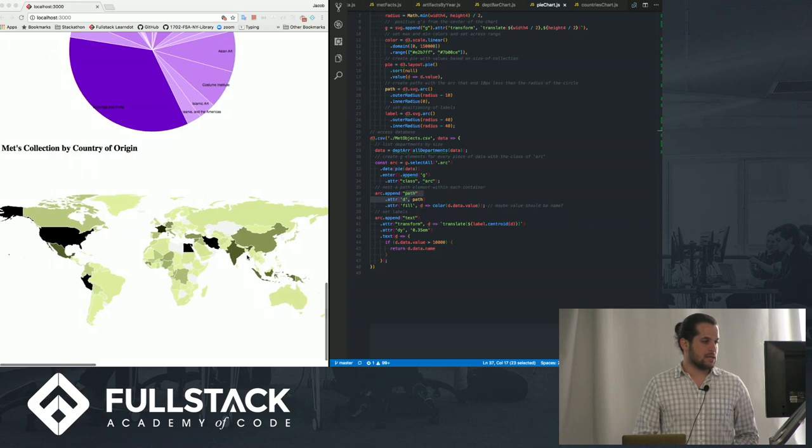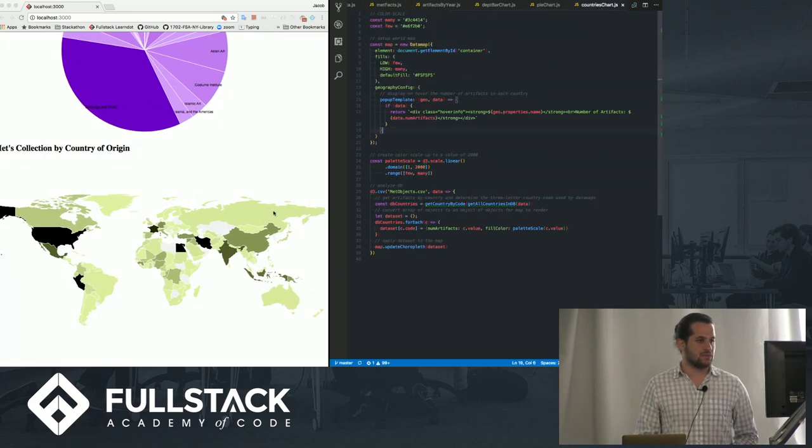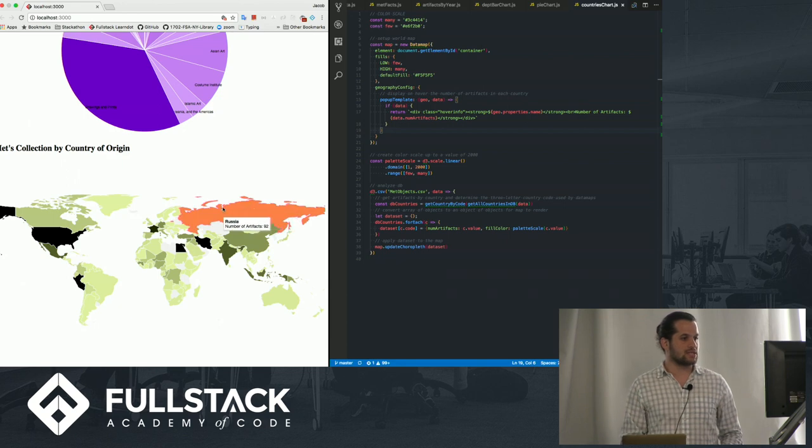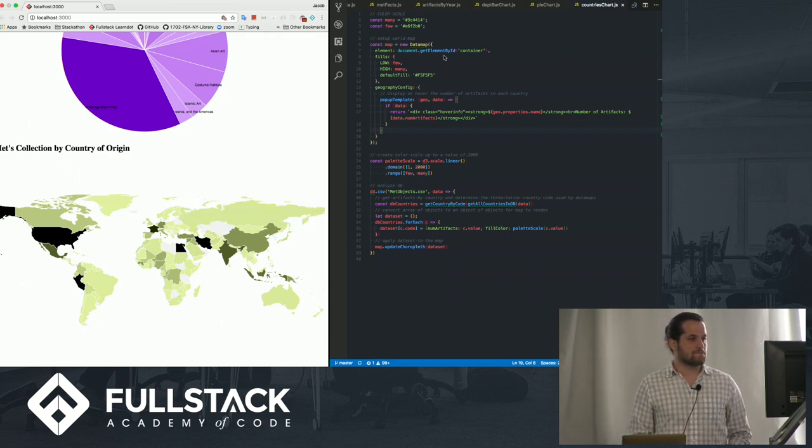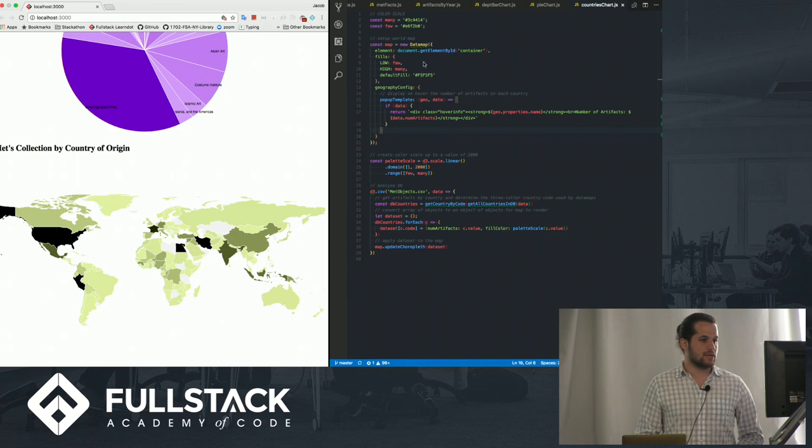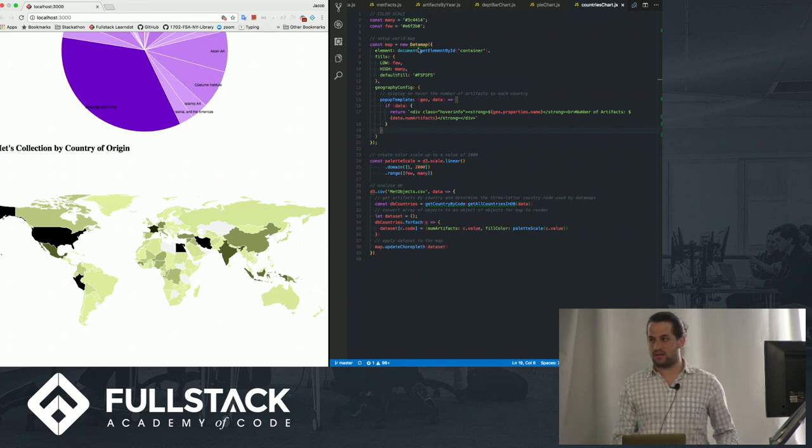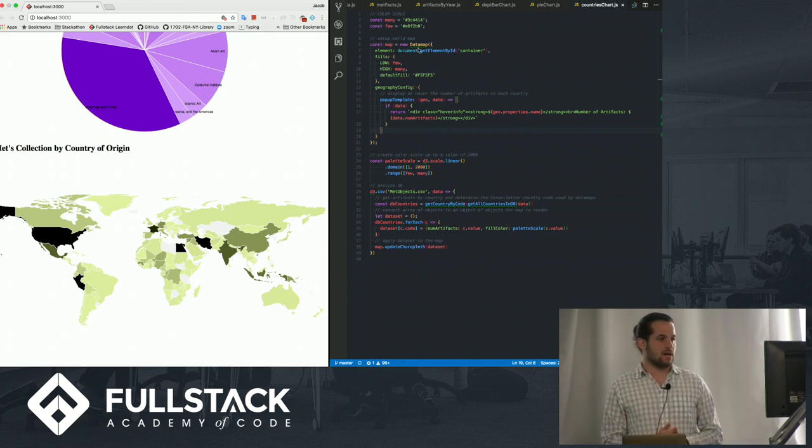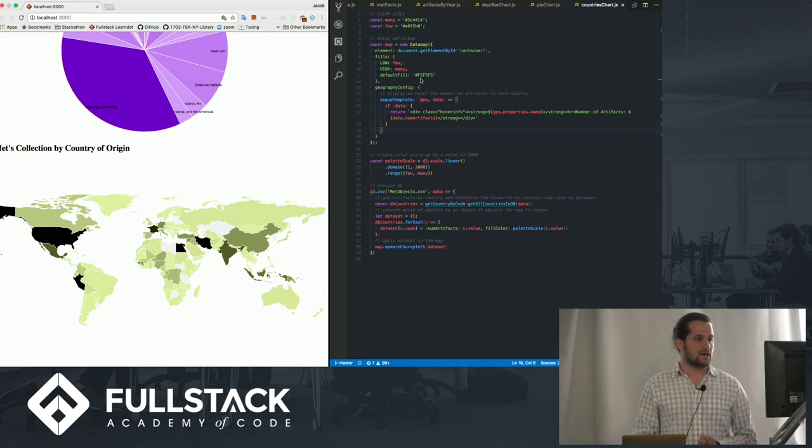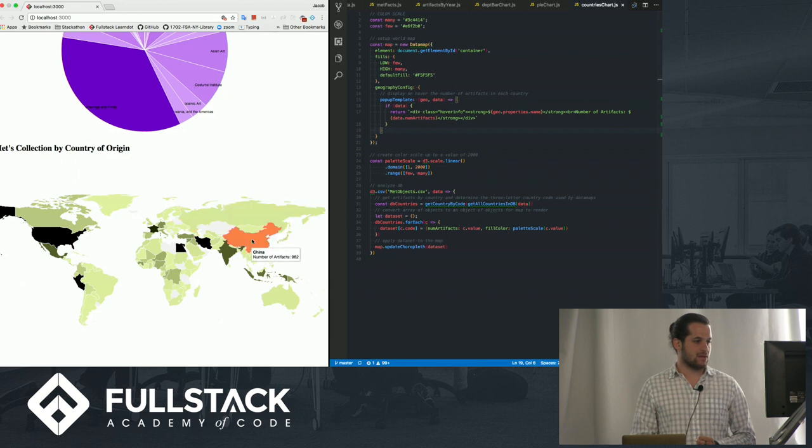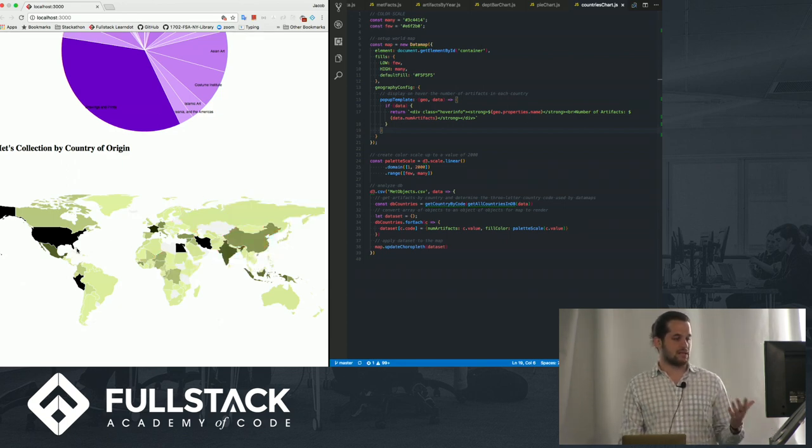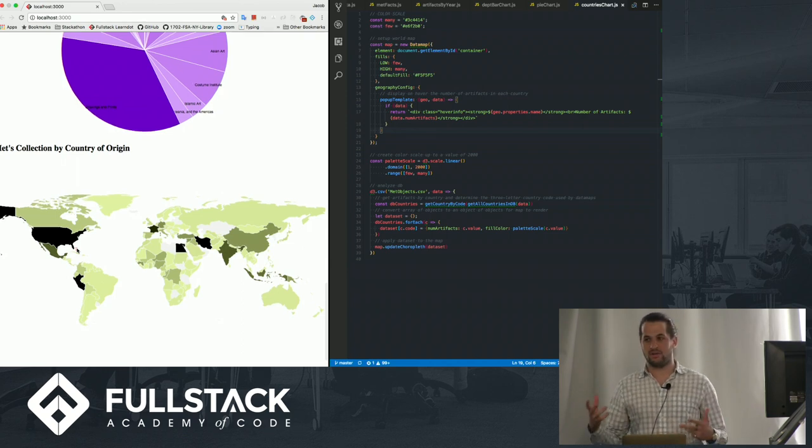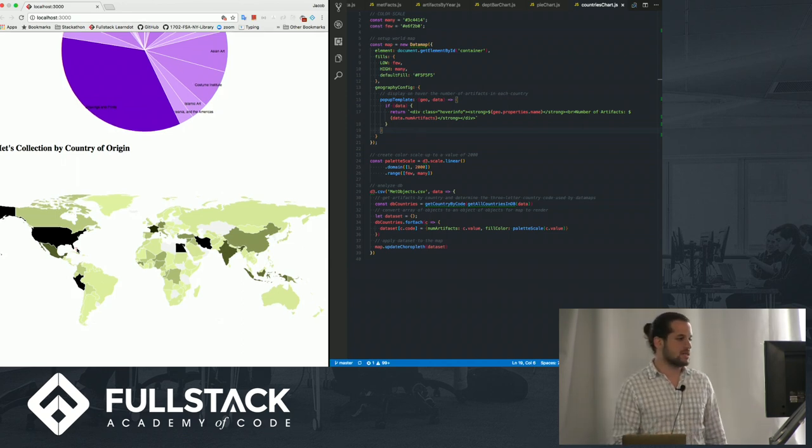All right, and lastly, what's interesting is this one was, the countries was actually one of the easiest ones, I think, to make because it has this data map that you can import that gives you a map you can work with. You can control the coloring that you want on it. And then this is just the pop-up template so that you can highlight a country and see how many artifacts are there.